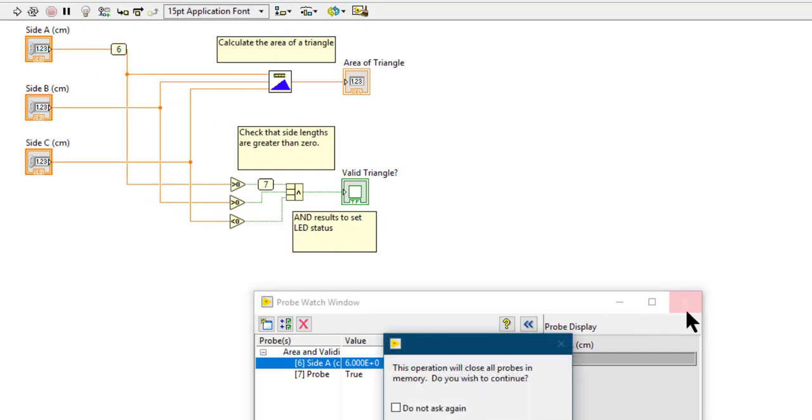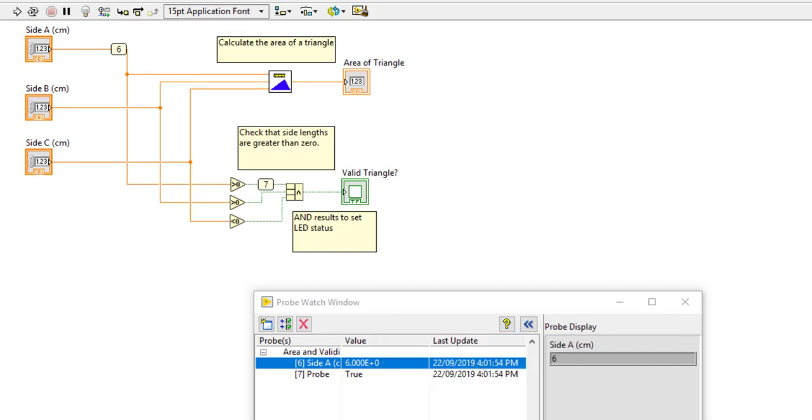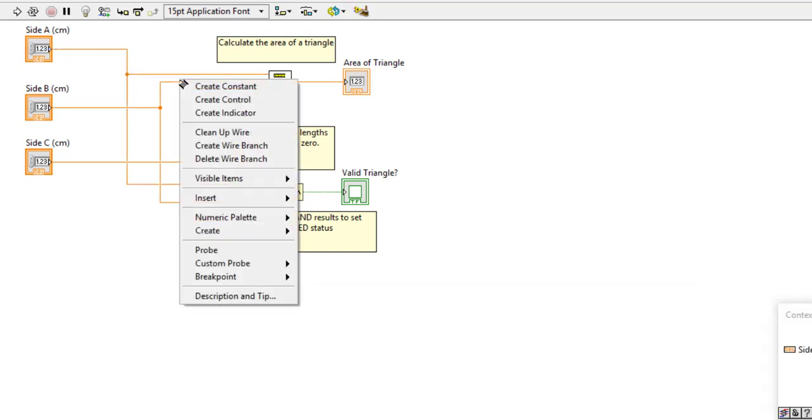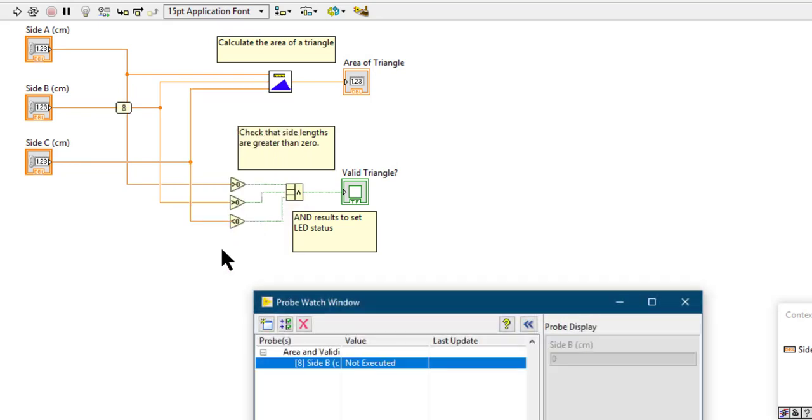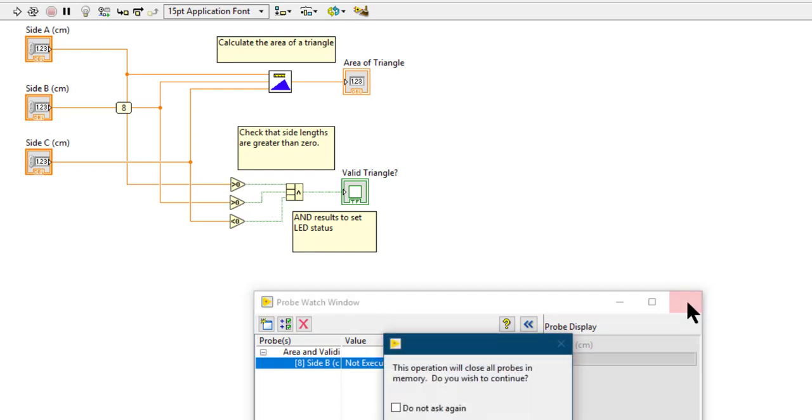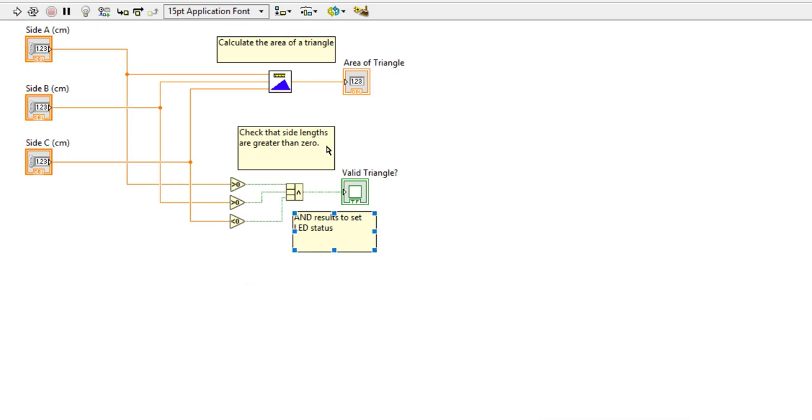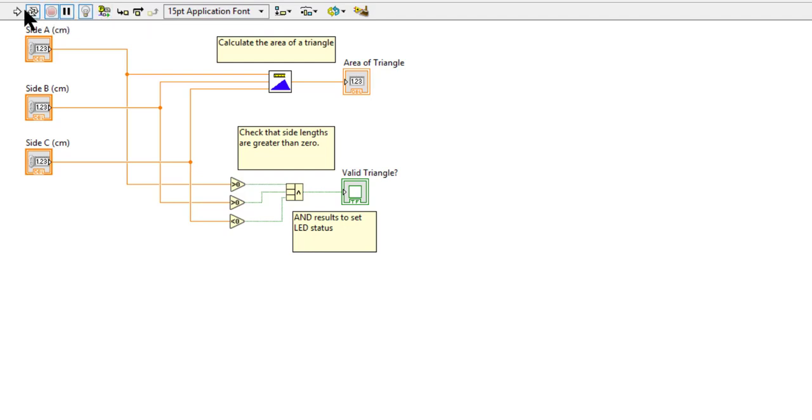Now if you remove these probes and reapply probe, it will again say Not Executed since we applied the probe that VI has not run. If this is not what you want, then you can turn on this option which is Retain Wire Values. If you turn it on, run the VI once, and now you place the probe, the wires will retain its values.